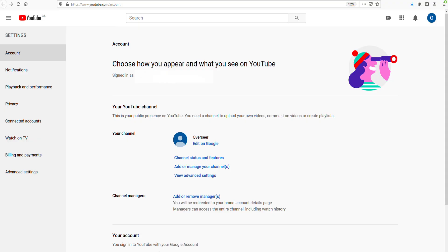So if you want to create a new channel on YouTube, just go to www.youtube.com/account. As you can see up here, under your channel you'll have a feature over here which says add or manage your channels.